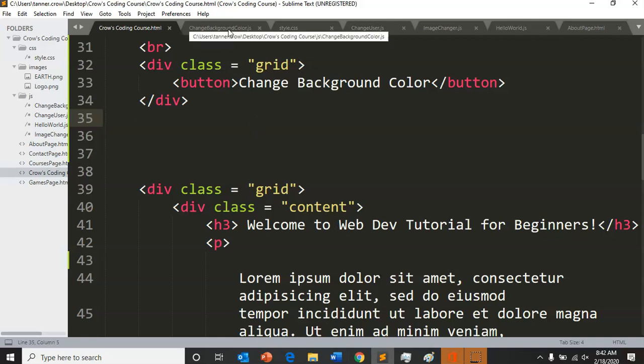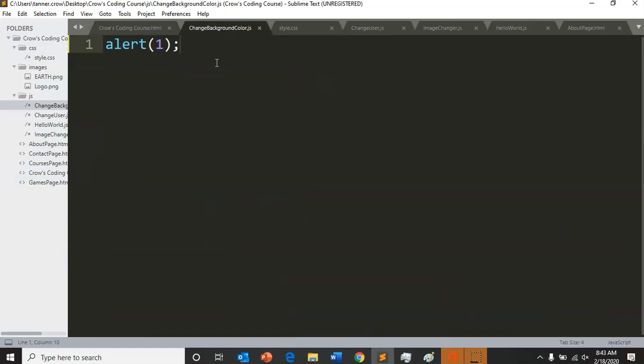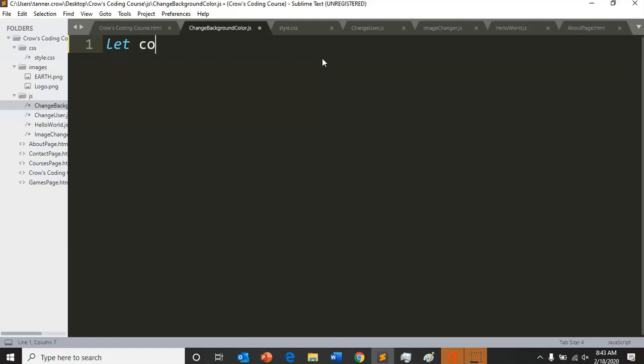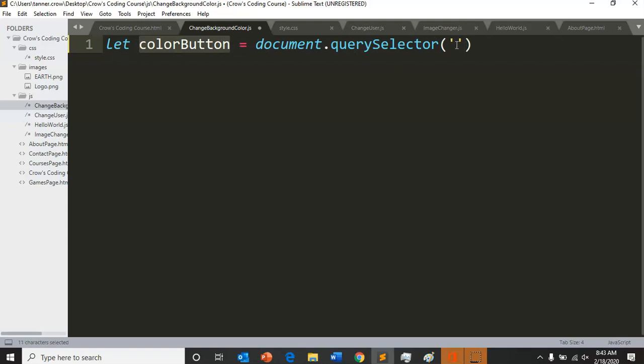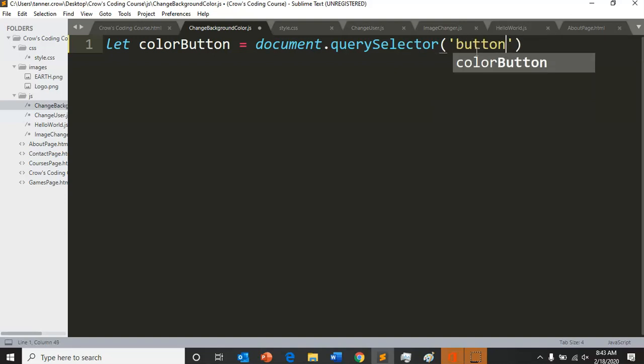So let's go ahead and go into our JavaScript and we'll take out the alert and we can get started. We're going to need to create a variable. We're going to let our color button equal document dot query selector. What we've done in the last few lessons is this query selector is setting our variable equal to a tag or a class or something whatever we're putting between these apostrophes. So we're going to do the tag of button.